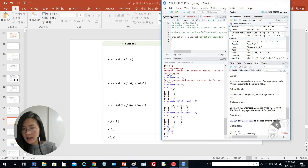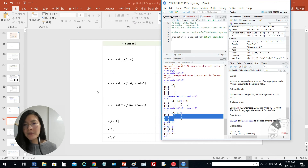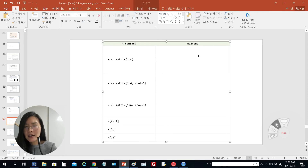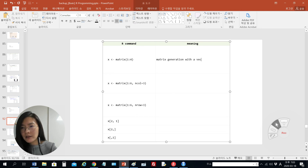If we use only the column index, we can get that entire column — numbers one, two, three. So in conclusion, if you use the matrix function, we can make a matrix with the input values. In this case the input value is number one, and another input value is a vector from two to four. So we can make matrix generation with a vector.